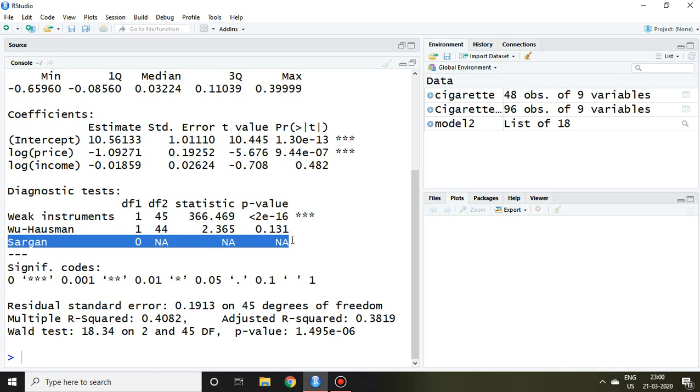So here the instrument variable, it has been used only one, so that's why the value is not given here. So Sargan value has to be insignificant only then we can say that our instruments are valid.